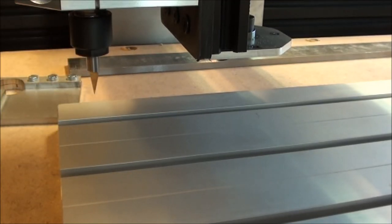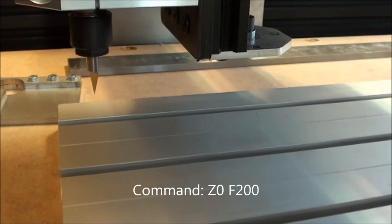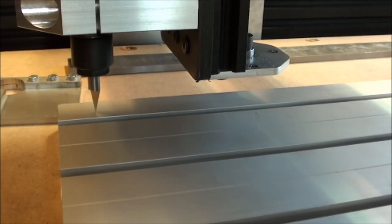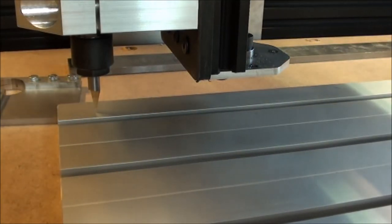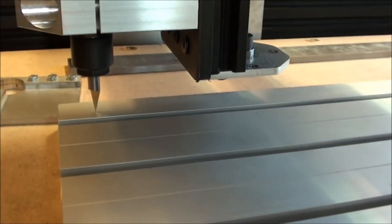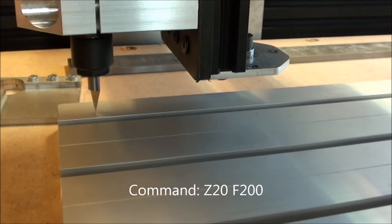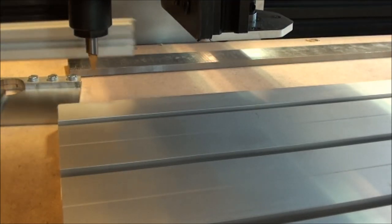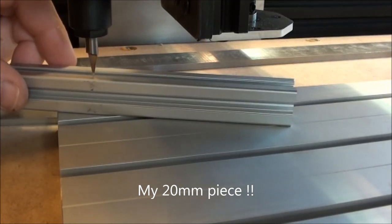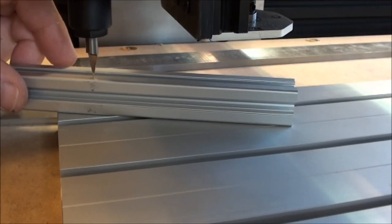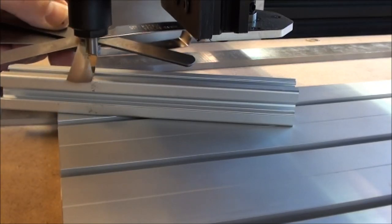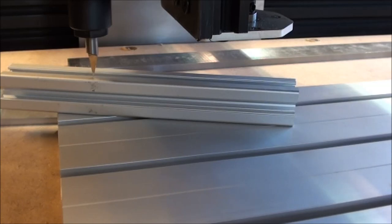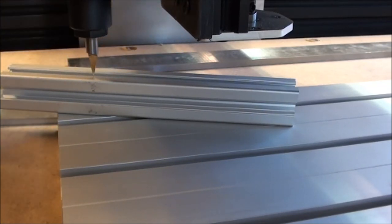If I now go to the manual input page and say Z zero at a feed rate of 200, we have it there and it just touches the plate. Then I will take the spindle up for example 20 millimeter. So Z 20 at a feed rate of 200. And then I can come with my 20 millimeter piece here. You can see it actually fits extremely well. I don't really need my feeler gauges here. I can't get anything under. This is a very thin one, 0.15 millimeter. This is one tenth of a millimeter, and you cannot get that in under. So I think it's fair to say that it is really nicely adjusted.